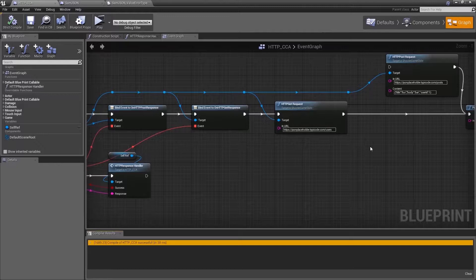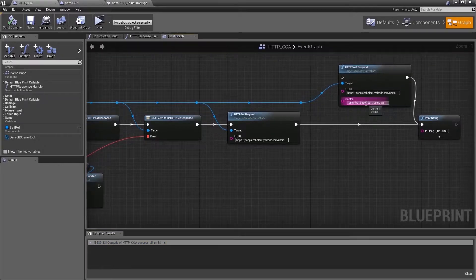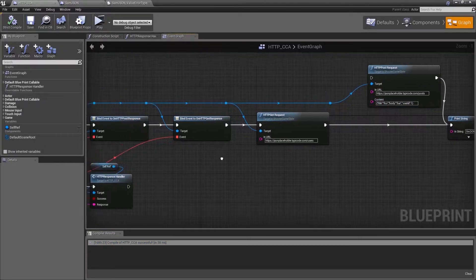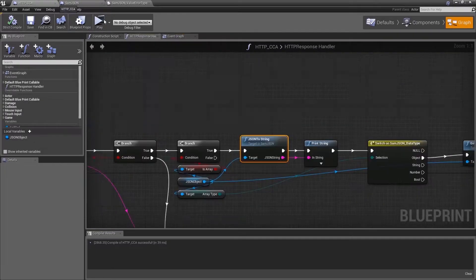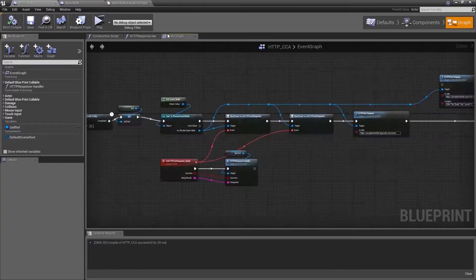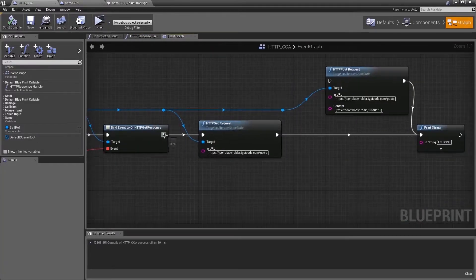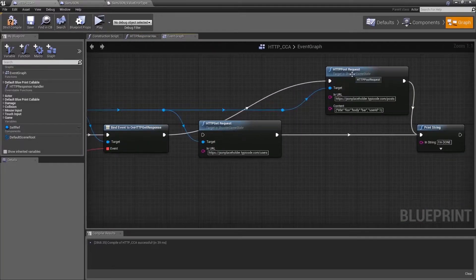Now we are going to create a JSON object on our own and then feed that as a content for the HTTP POST request.